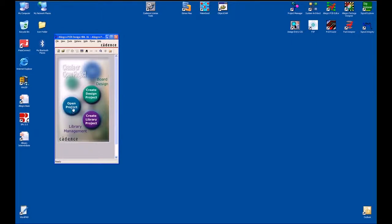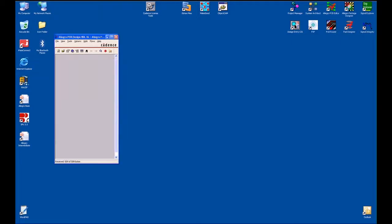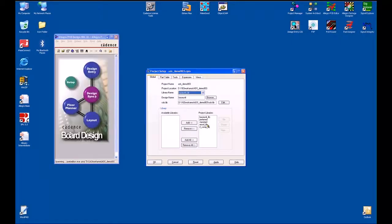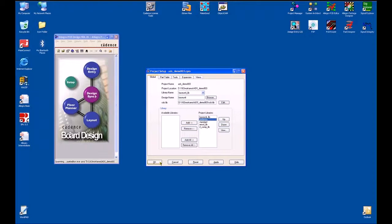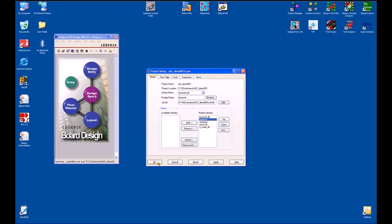The first thing I'm going to do is select the design project. I have some libraries loaded here, including a library called Preferred. This is the library I'll be accessing for components that I'd like to transfer and make available to the RF engineer before we start the design.